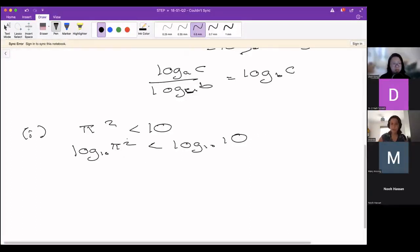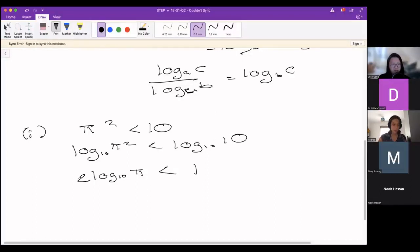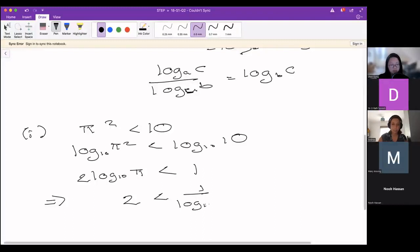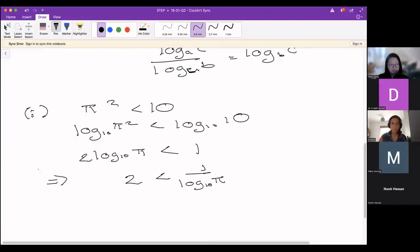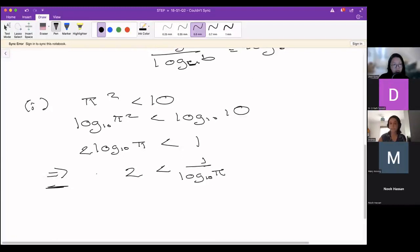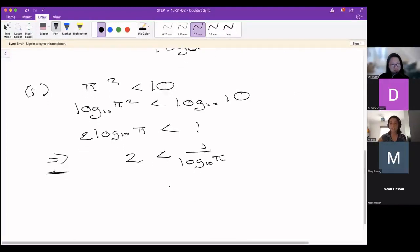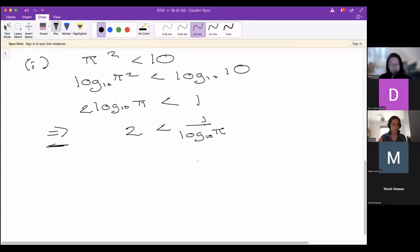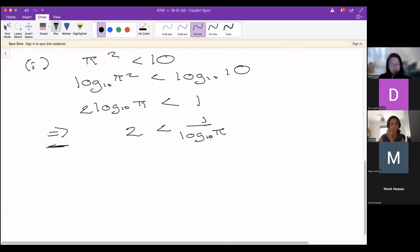We can bring the power down out in front, so we get 2·log_10(π) is less than log_10(10), which is just 1, because 10 to the power of 1 is 10. Rearranging this, we write it as 2 is less than 1 over log_10(π). The implication arrow I've used just means 'implies' — it's very useful to use symbols like this to structure your working and make it clear what comes from what.